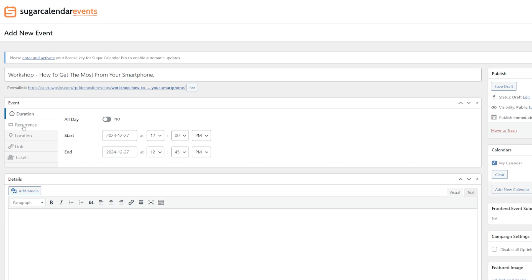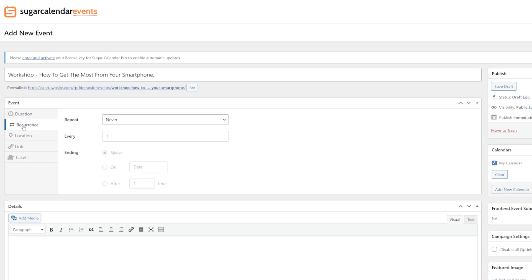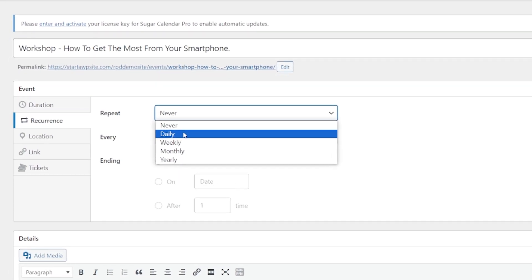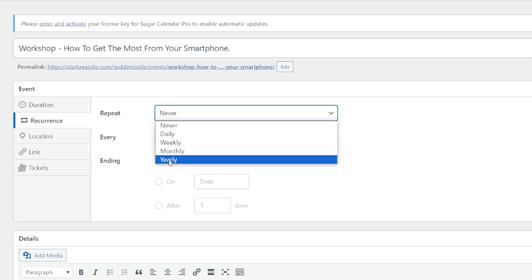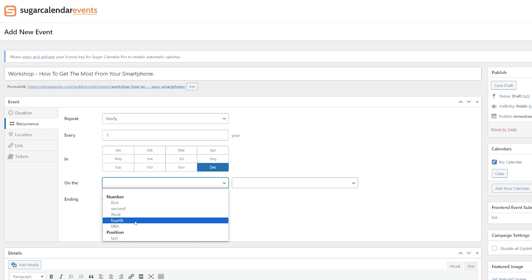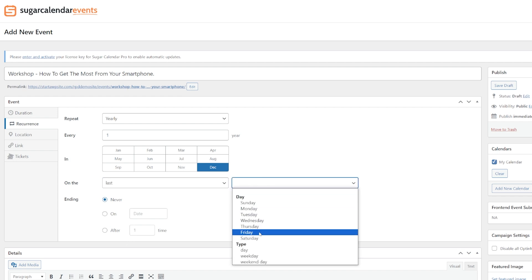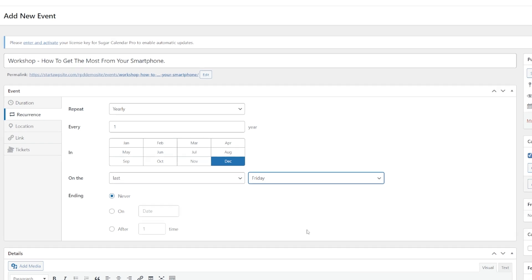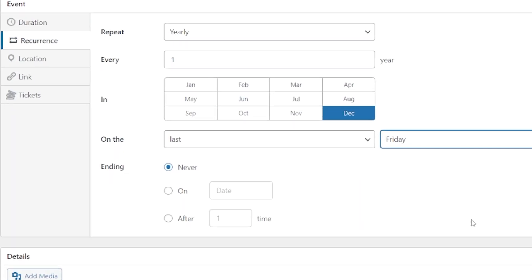We can then come across to the recurrence section — are we going to repeat this event? We can select to do it every day, week, month, or year. As we've timed this around when people are going to need it, let's run it every single year in December on the last Friday. We can also choose a date and time to end the recurrence — maybe we only want to run it for two years or four weeks and then have it stop — so you don't have to go in and cancel anything. It's going to do it for you.